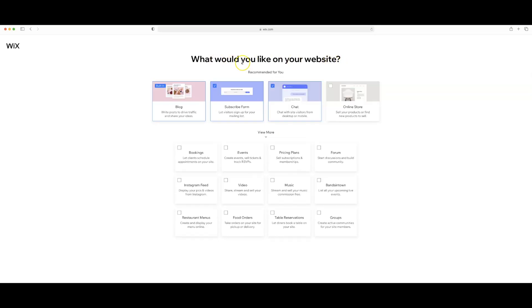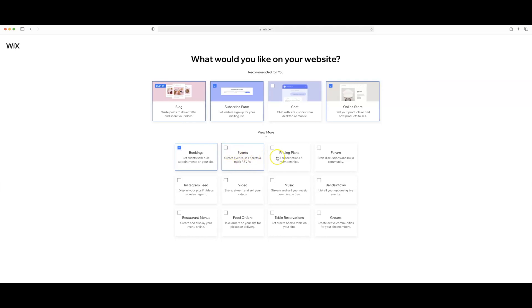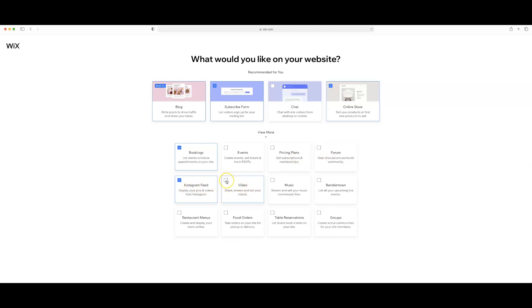So here is where you get to select just some of the site features. So I want a blog. I want a subscribe form. I don't need a chat box because I'm not going to be chatting with anyone. I will select online store. There are some other options here as you can see so I'm going to select bookings because I do need clients or do want clients to schedule appointments with me. I don't have any events. I don't need pricing plans or a forum. I do want my Instagram feed to pop up as well as video and then we're going to select next.